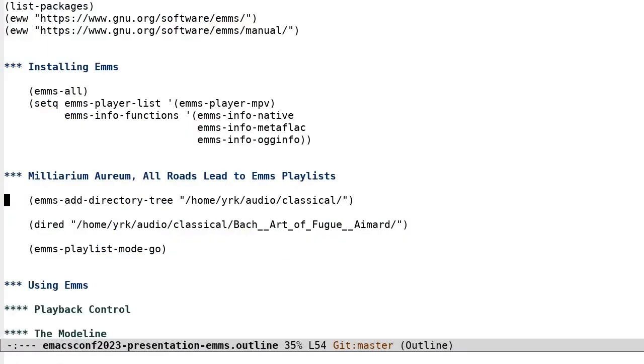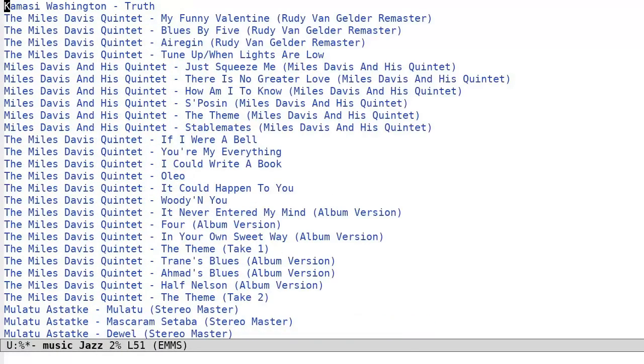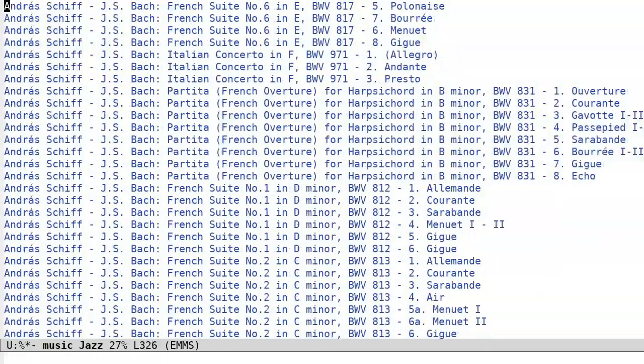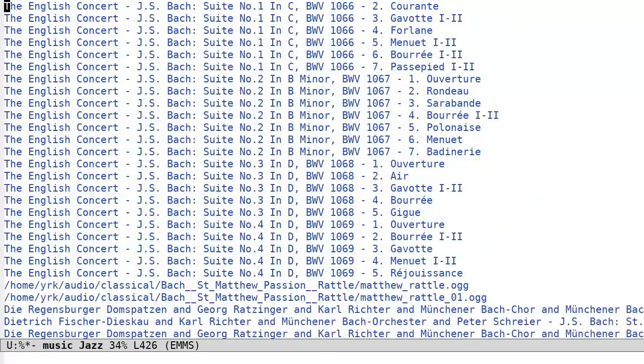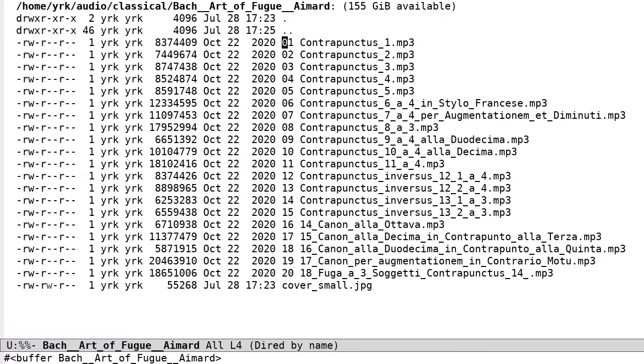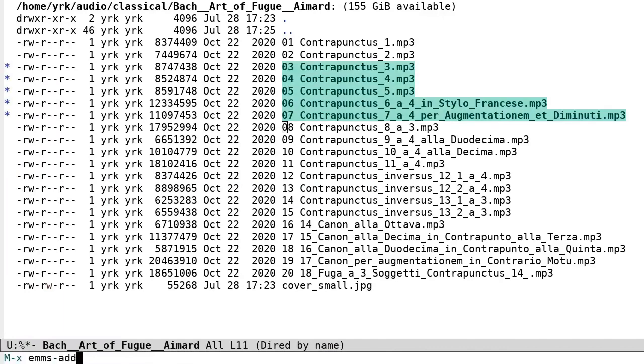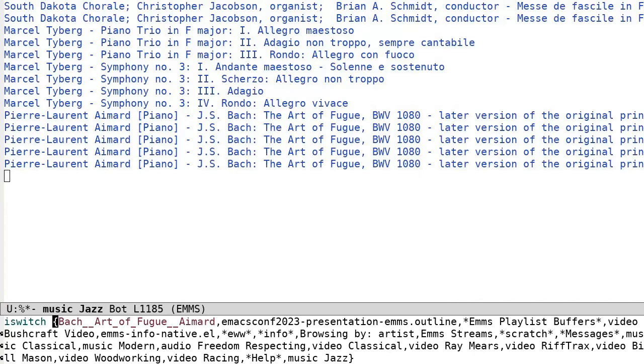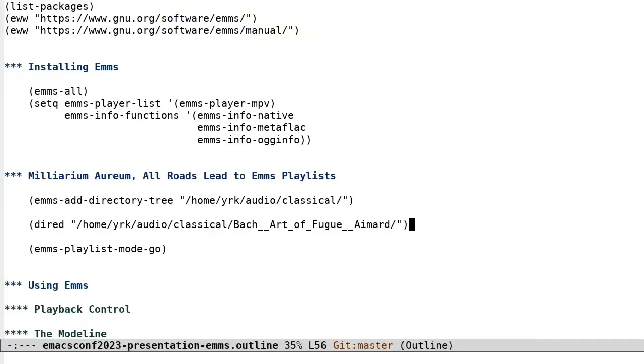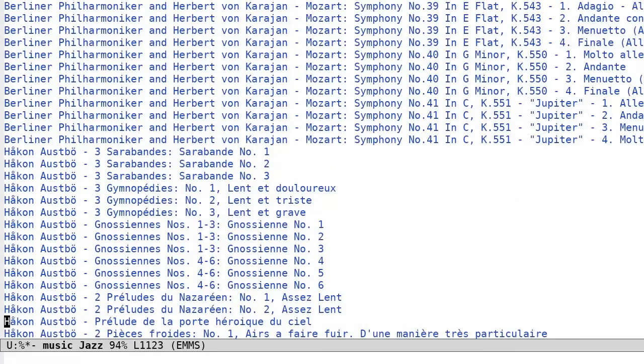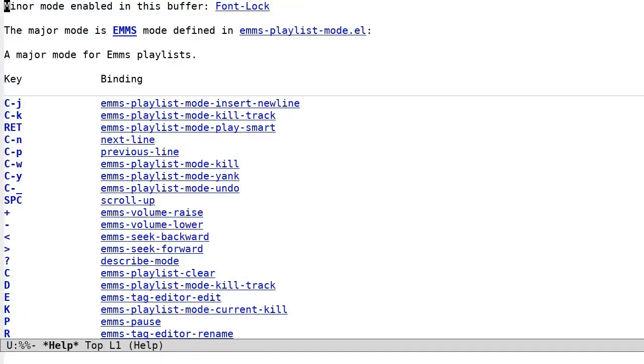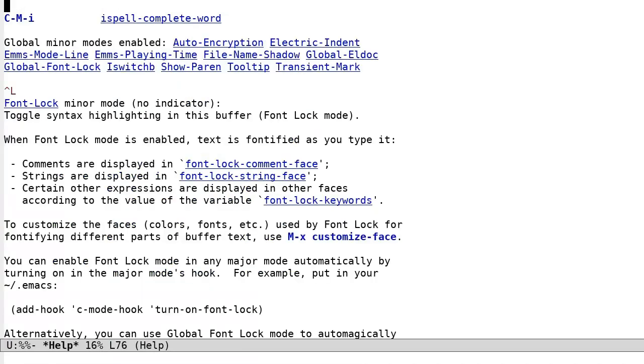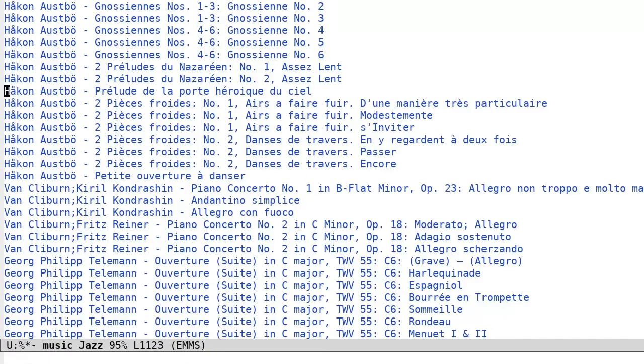One of the most straightforward ways to add media is to invoke a command like meta x emms add directory tree. You can point it to the top of a set of directories with playable files for EMMS to traverse. Another rather convenient method is to mark files in dired and to invoke emms add dired. I definitely use this one a lot. The EMMS playlist mode binds a number of useful keys and commands. And it's highly recommended that you either read the friendly manual or hit CTRL-H-M in a playlist buffer to discover them.